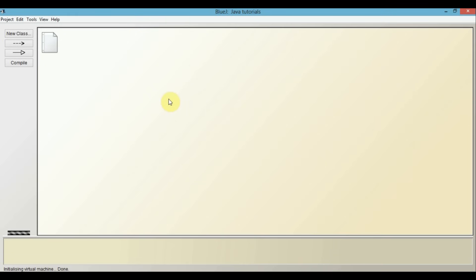Remember, each and every program in Java has to be written inside a class. So, in order to write a Java program, we first need to create a new class for it. To do that, just click on this new class button.